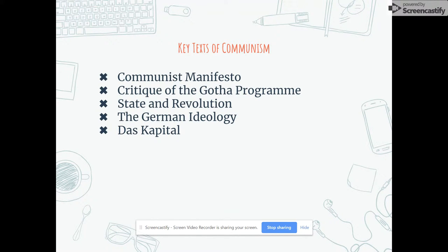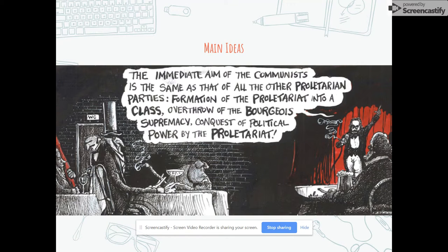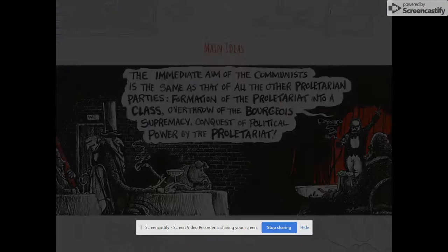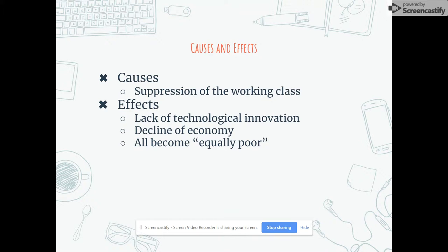The Communist Manifesto was the main text off of which modern-day communist countries are based. The main idea of communism is that everything belonged to everybody — that everybody would give the government what they could and receive what they needed. The main cause of communism is the suppression of the working class, which Karl Marx and Frederick Engels both saw as largely suppressed by the richer middle and upper classes.